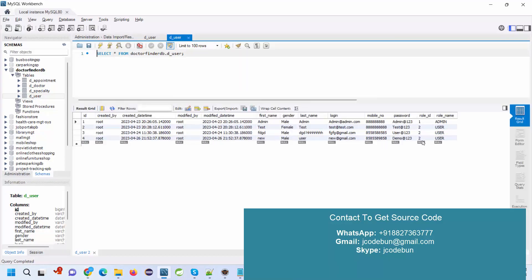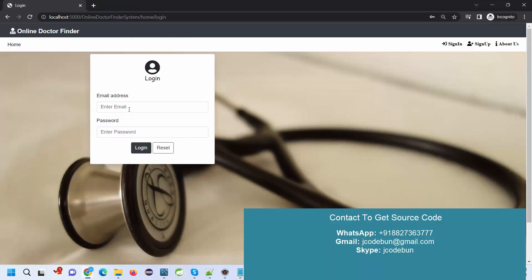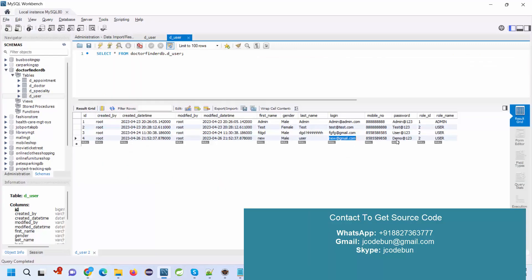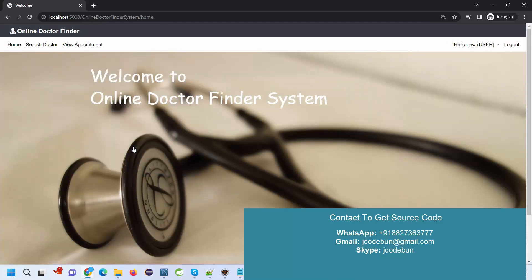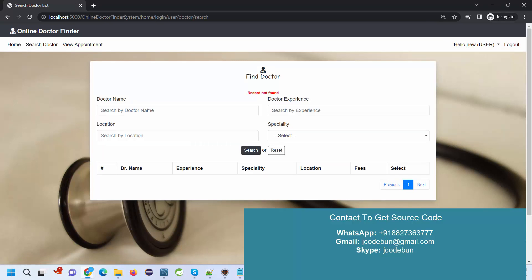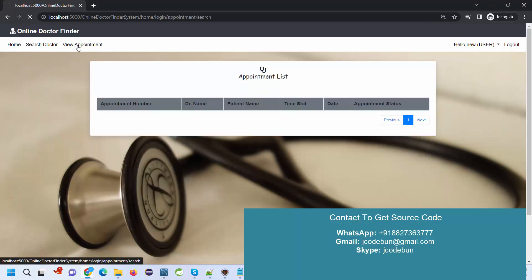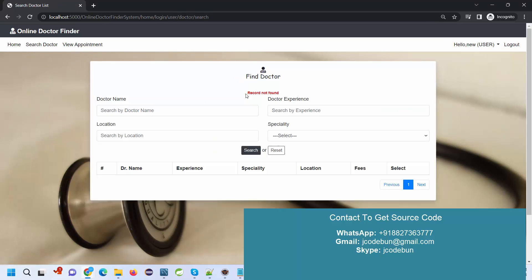If I refresh my user table, you can see the new data is added. This is my login ID. When I enter the password and hit the login button, I can check the search doctor option and view appointment.